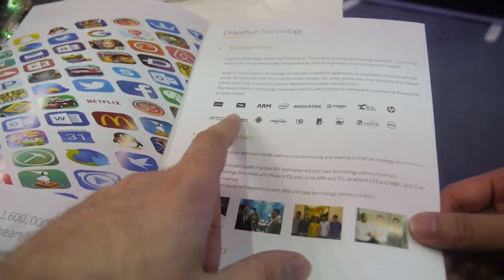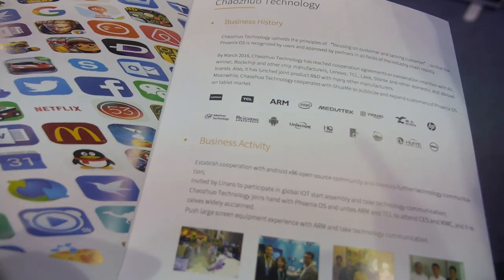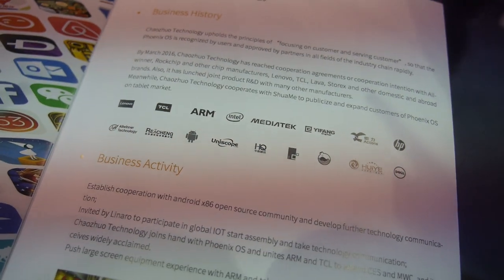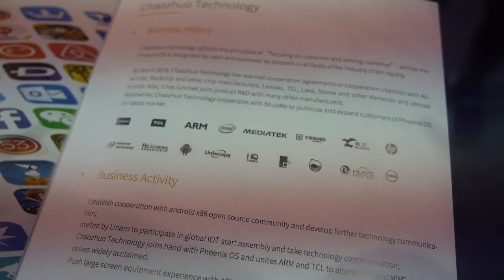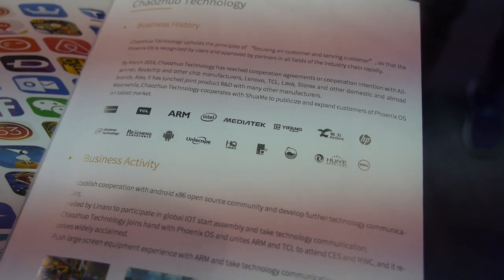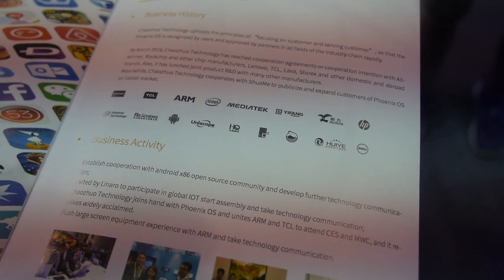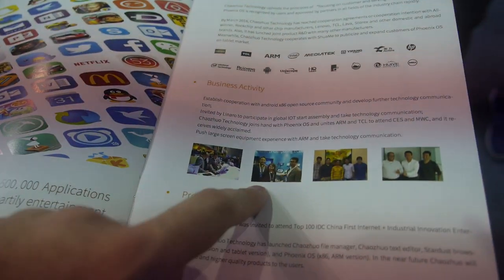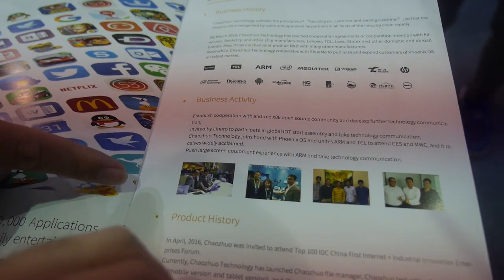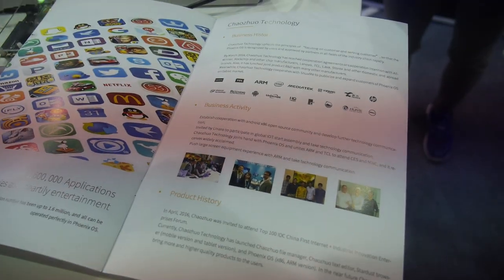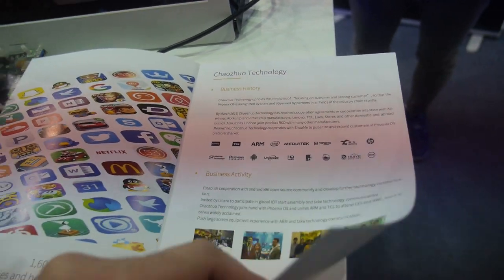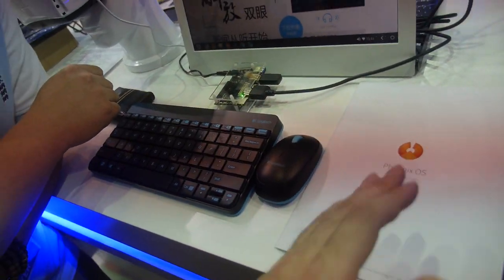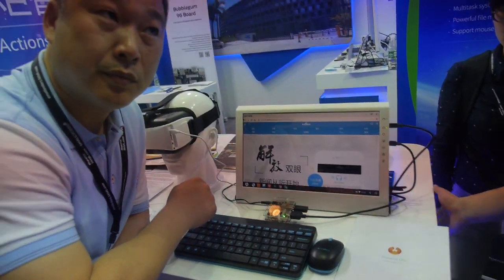Phoenix OS is making connections with companies worldwide. Their current partners include Lenovo, Octel, MediaTek, Intel, Actions, Yifang, and ARM.